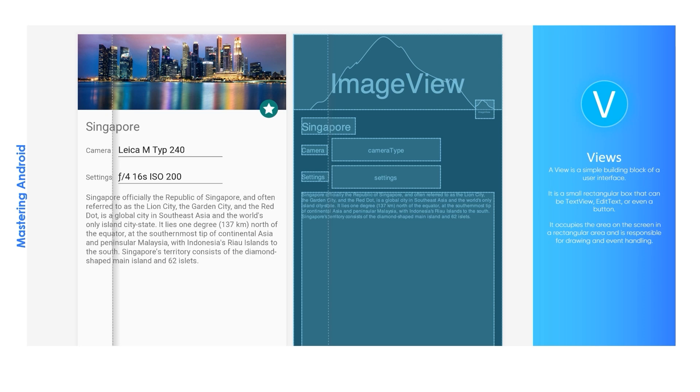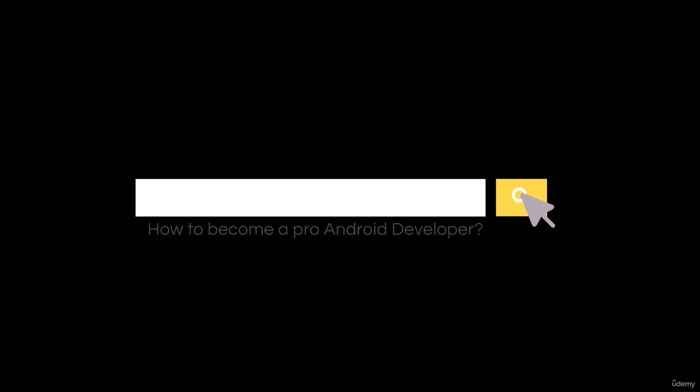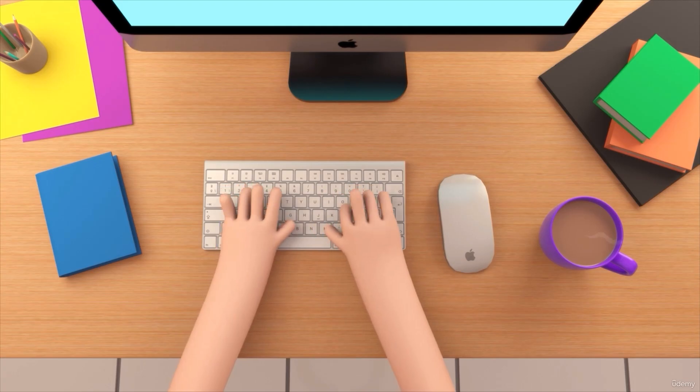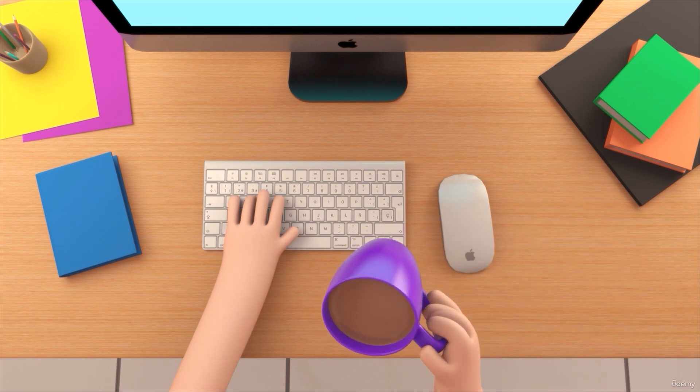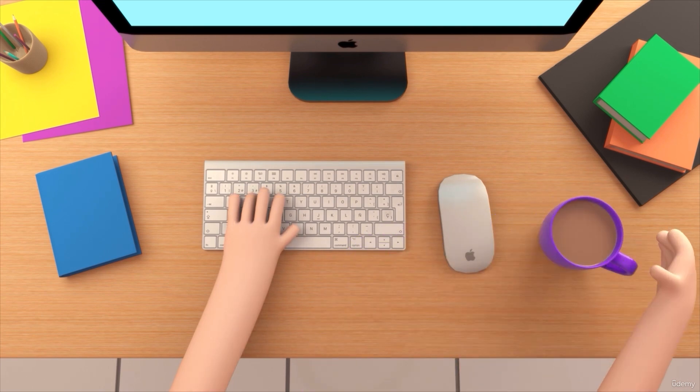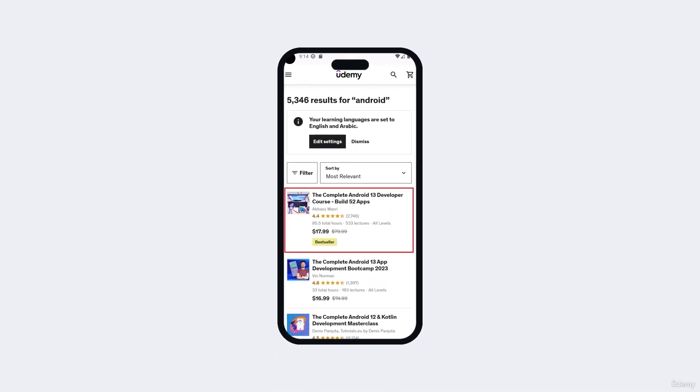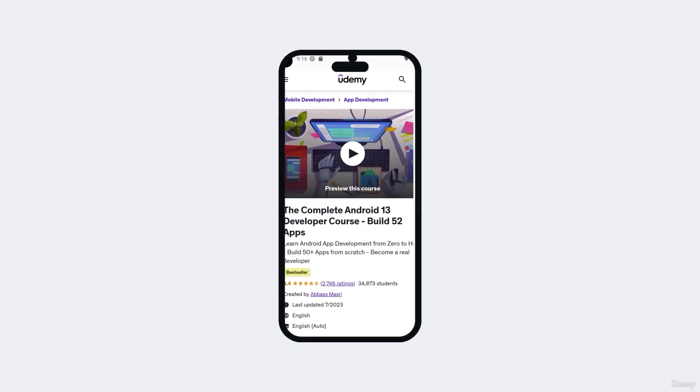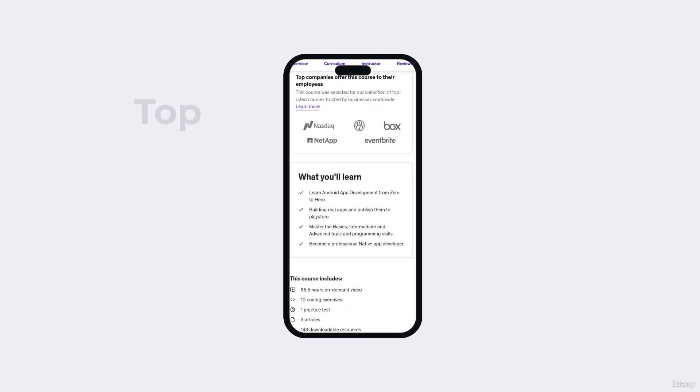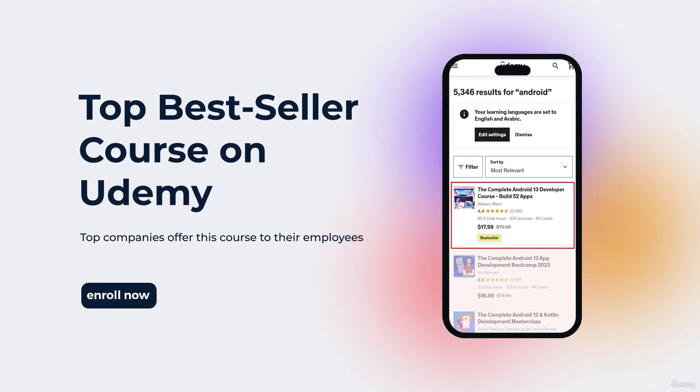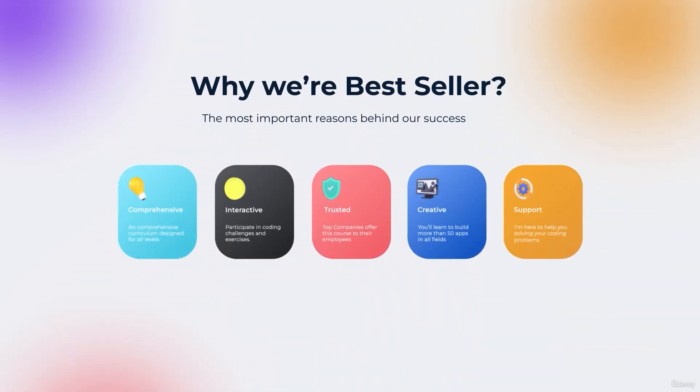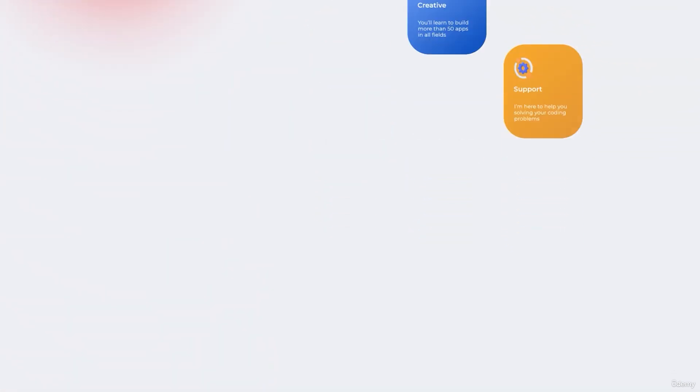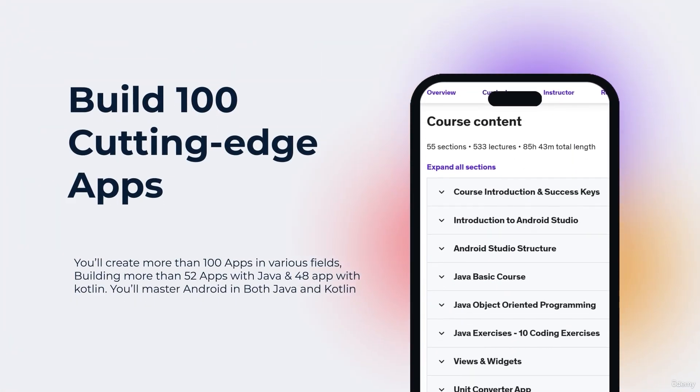So you want to be a professional Android app developer but you don't know where you should start or what things you should learn? You came to the right place. Welcome to our top bestseller Android app development course, a comprehensive program designed to equip you with the skills and knowledge required to excel in the exciting field of Android app development.